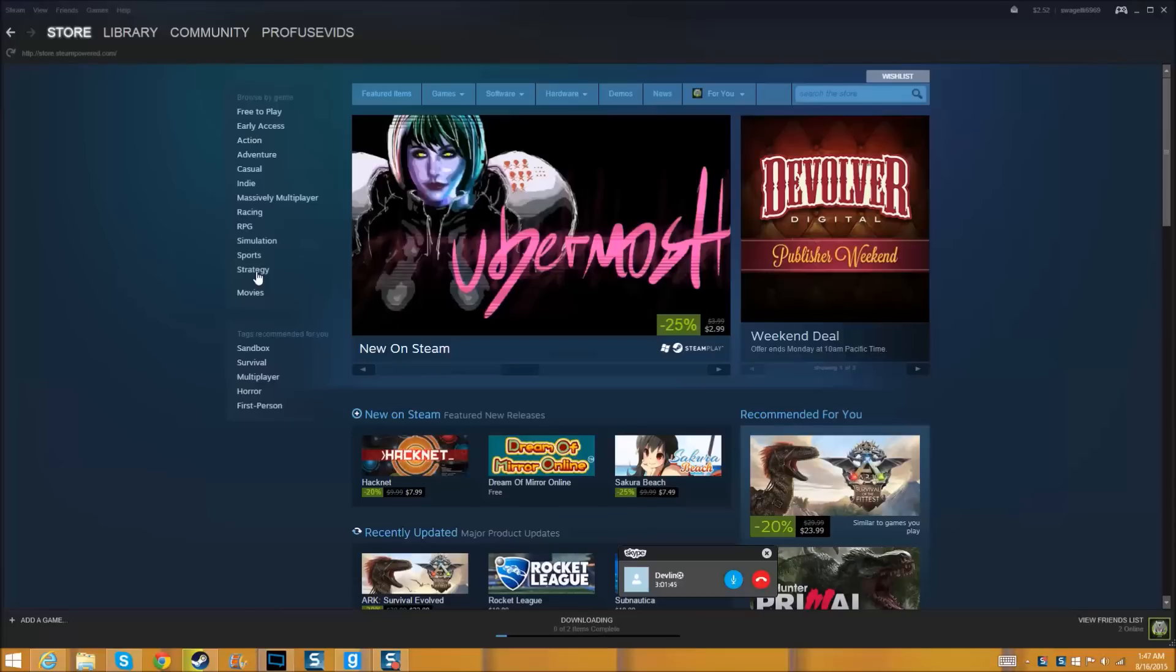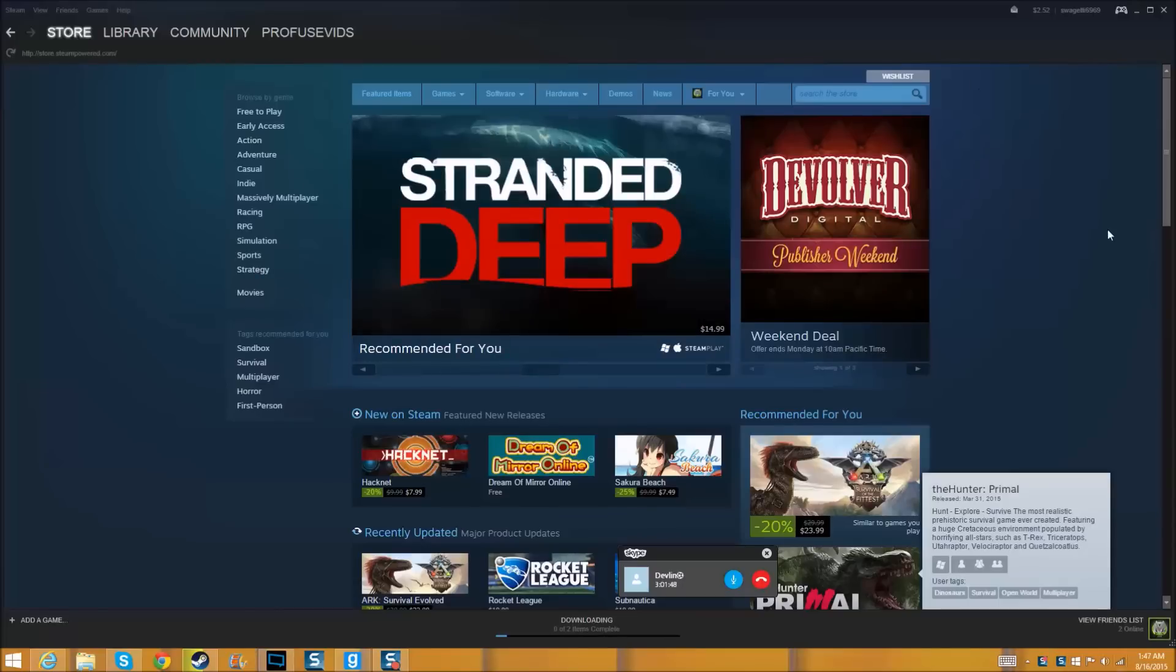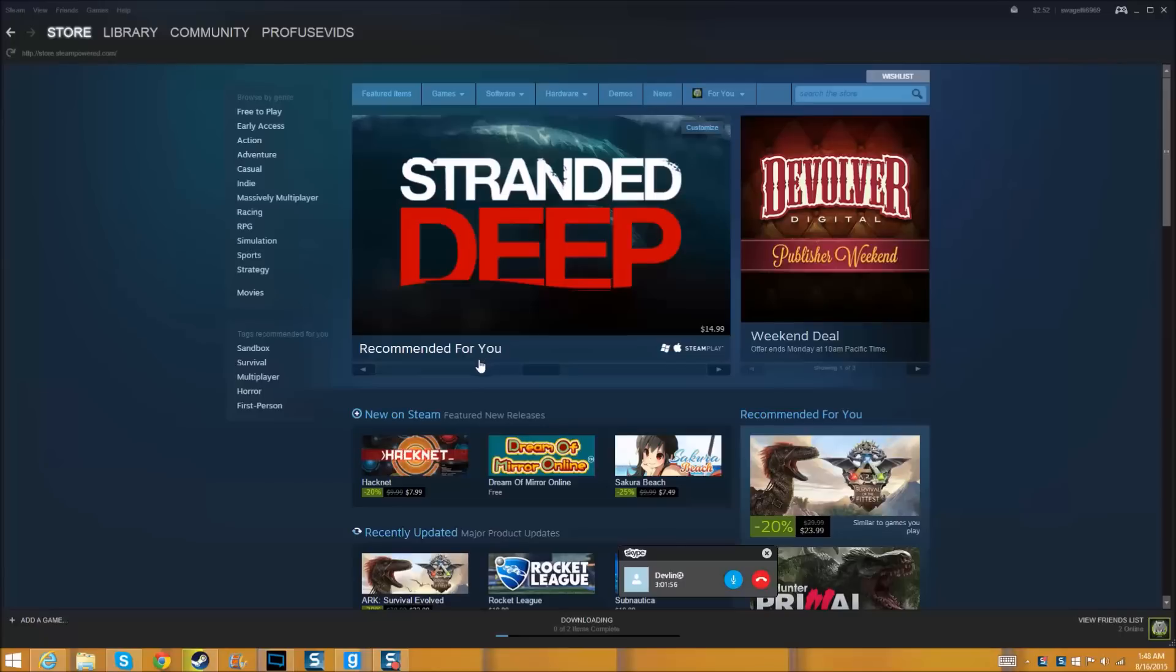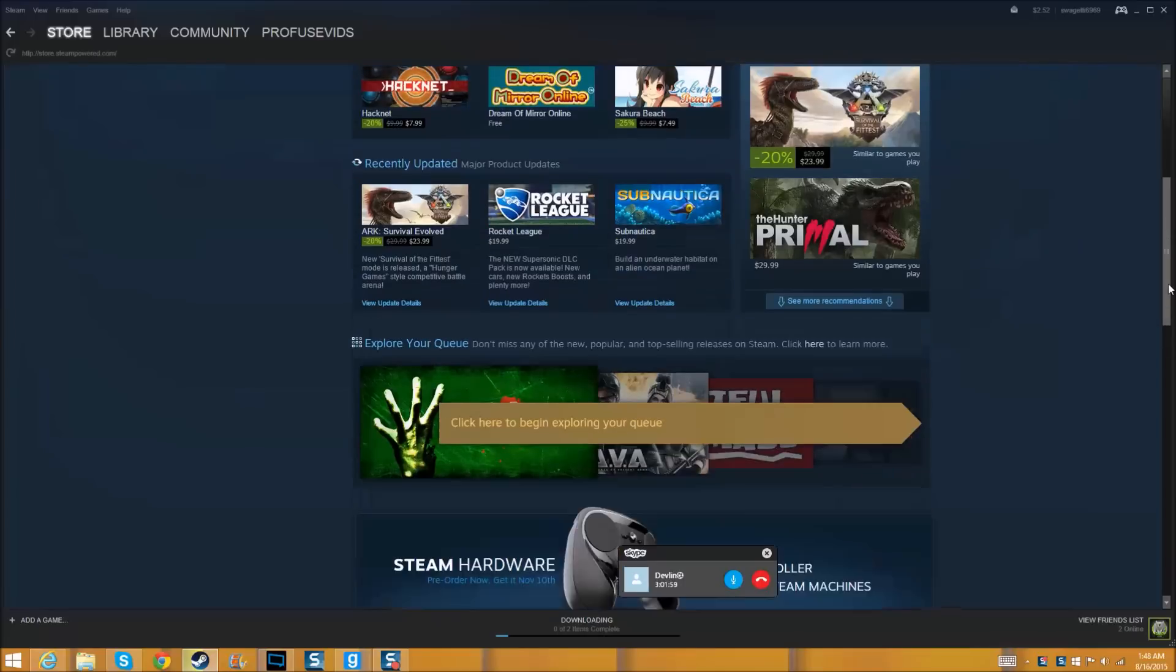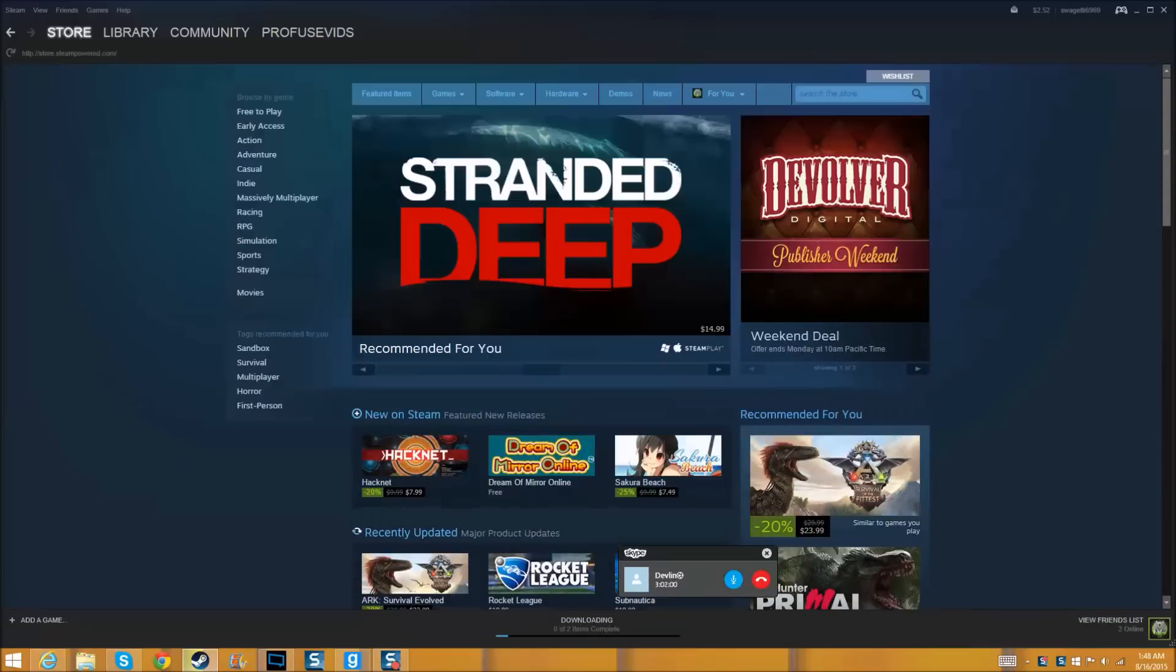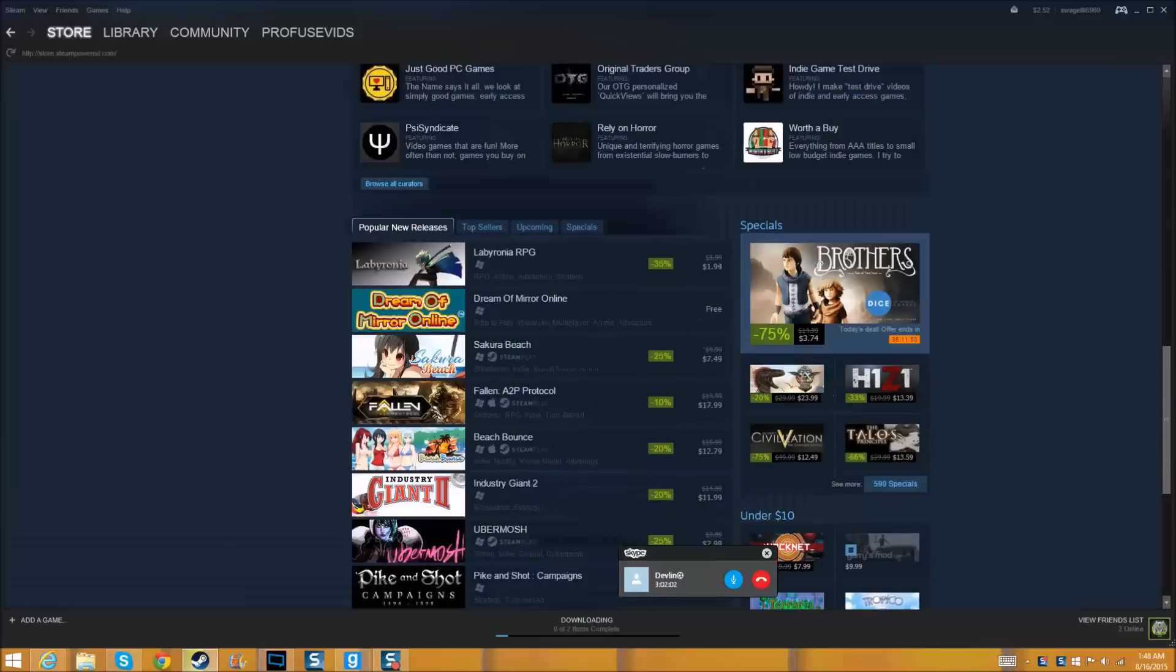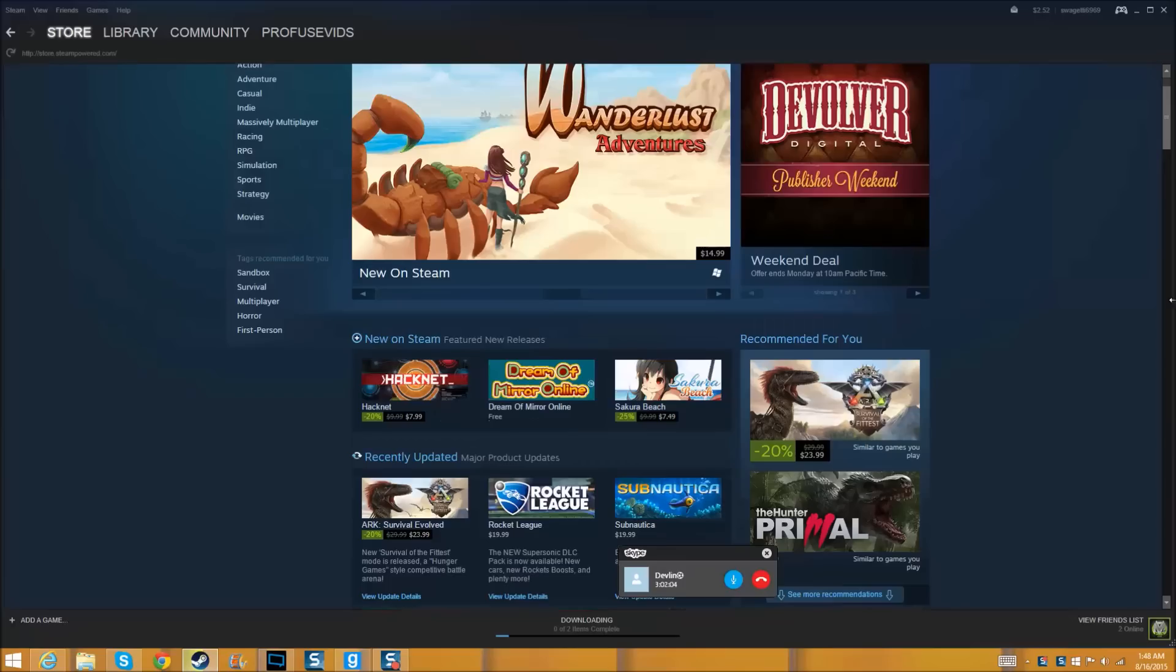It is Profuse Gaming, Profuse Vids here back with another video. Today I'm going to be showing you guys how to get free games on Steam. First thing you got to do... alright, so I'm pretty sure this works. I got some games off it.